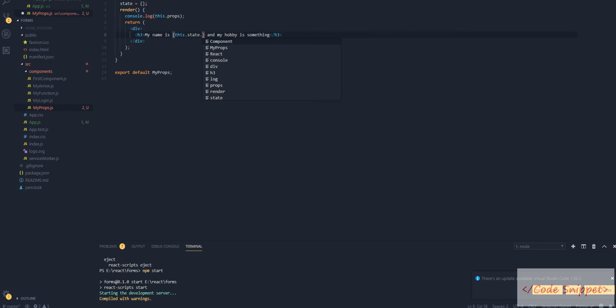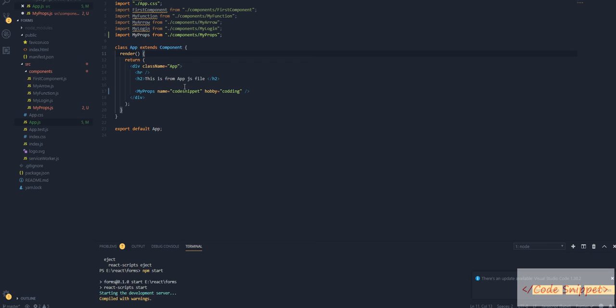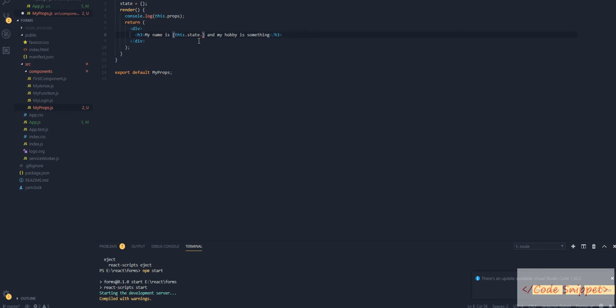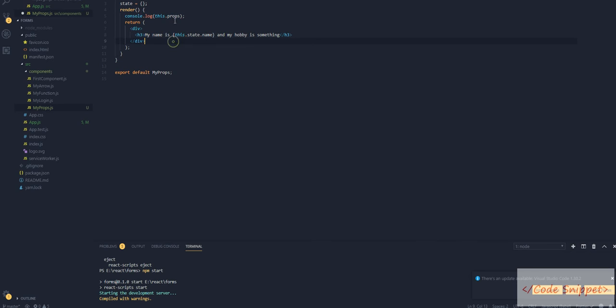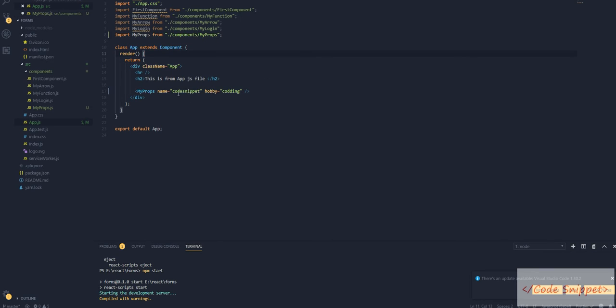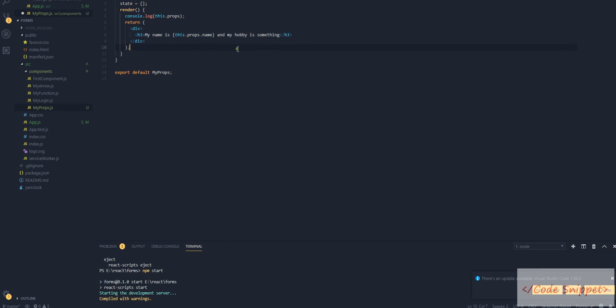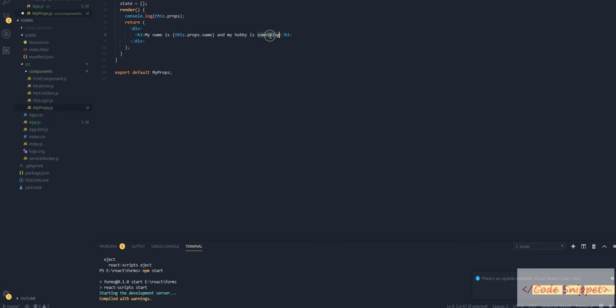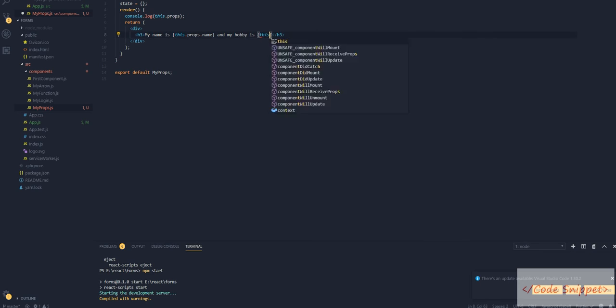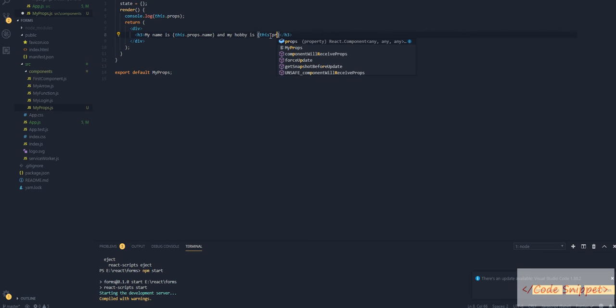But we are passing as props, so you have to use props instead of state. To show your name and coding hobby, you have to do this.props.name and this.props.hobby.